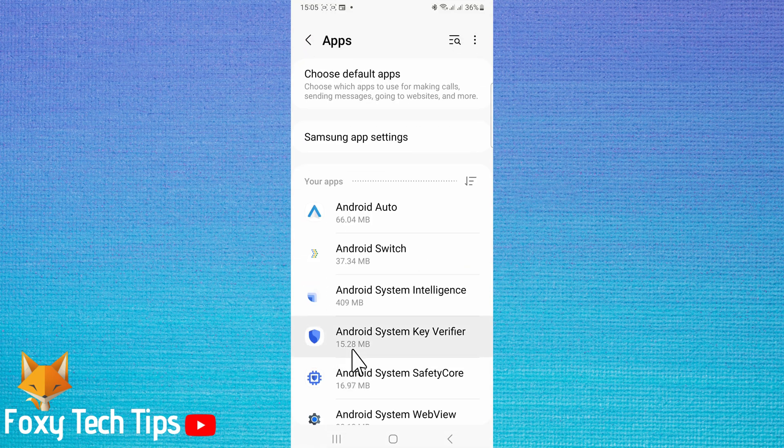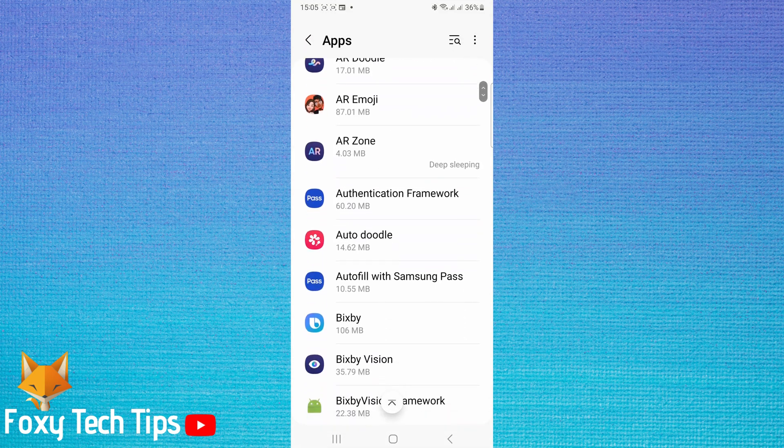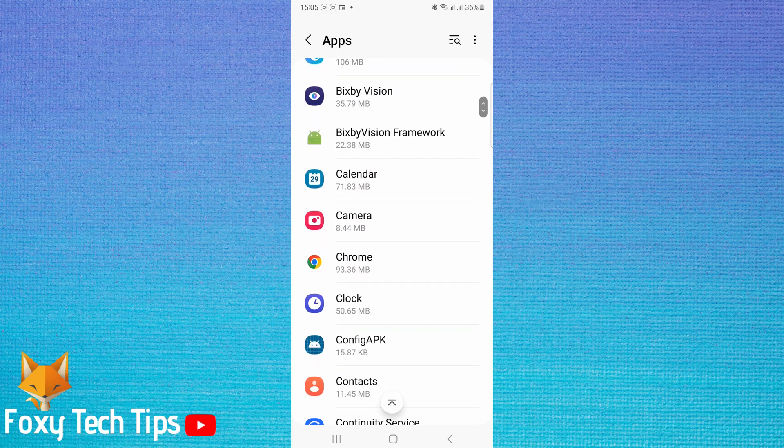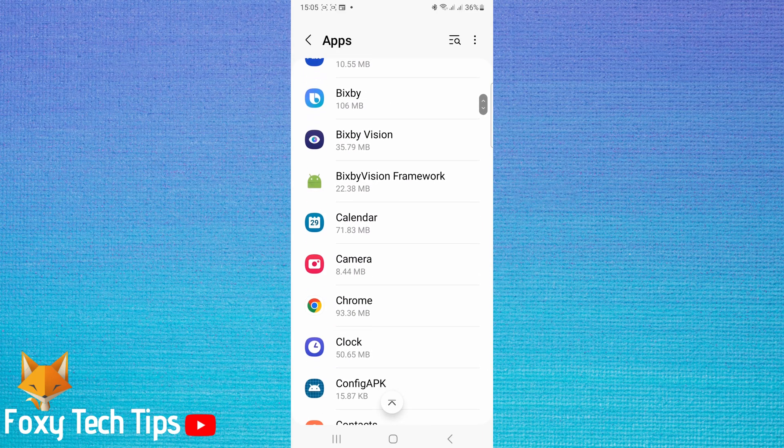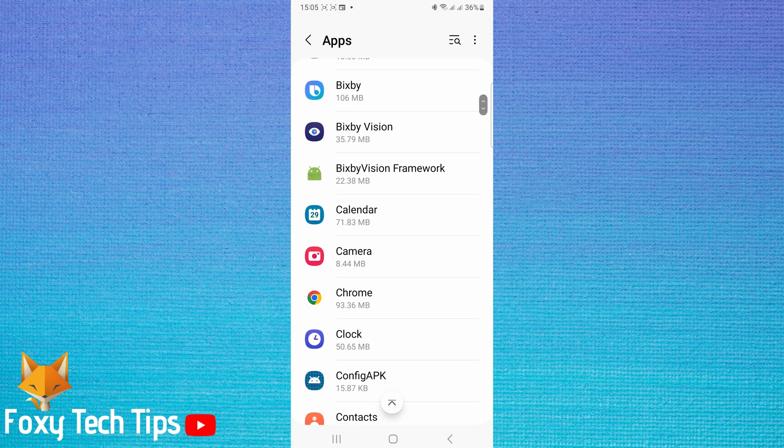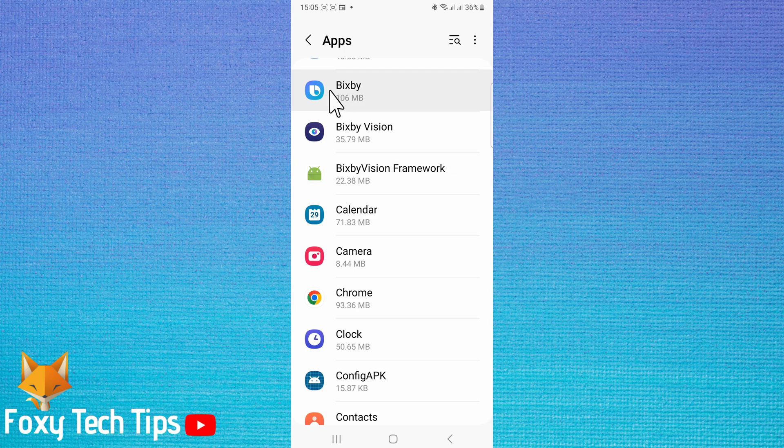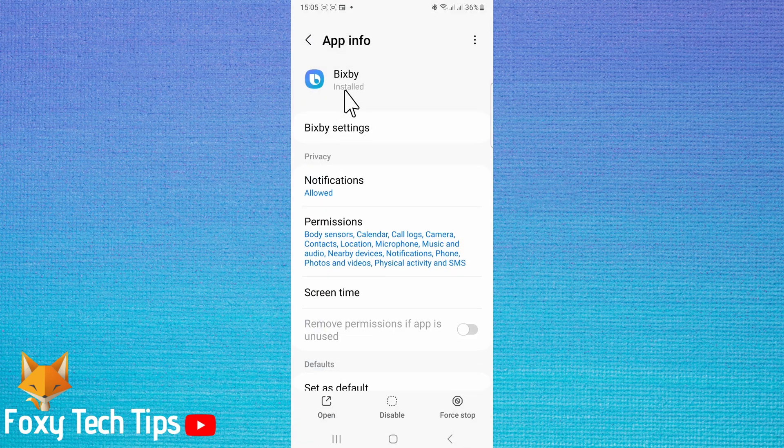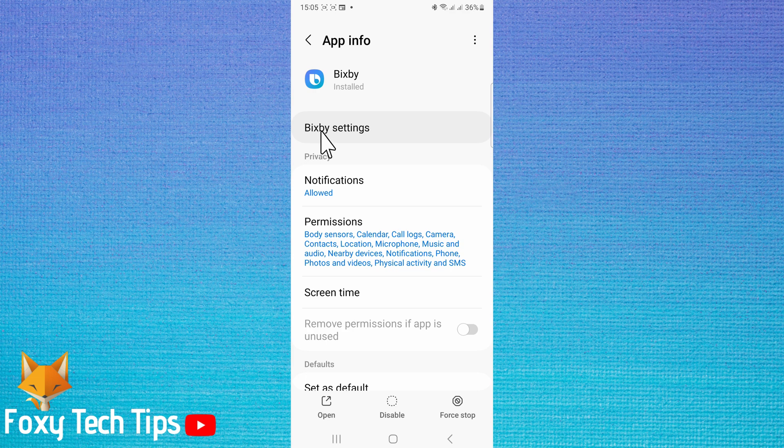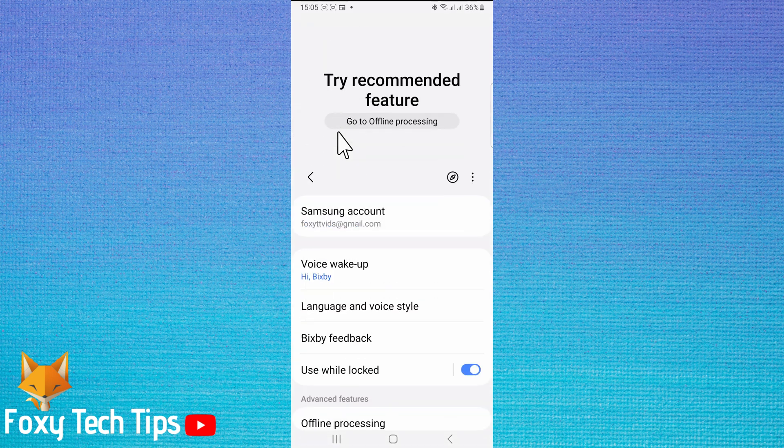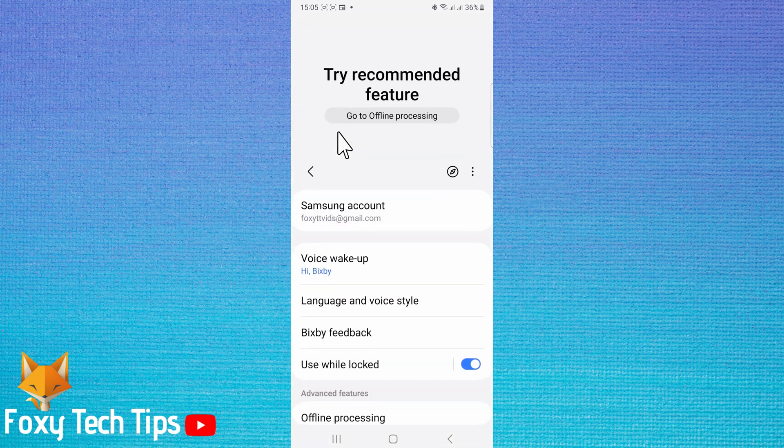Scroll down the apps to Bixby and tap it to open the settings. Tap Bixby settings, then tap voice wake up.